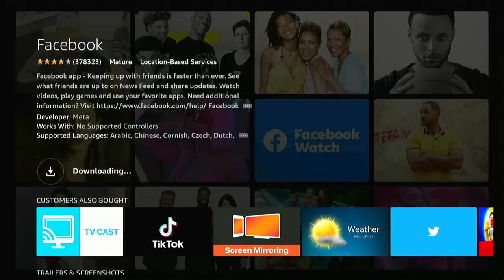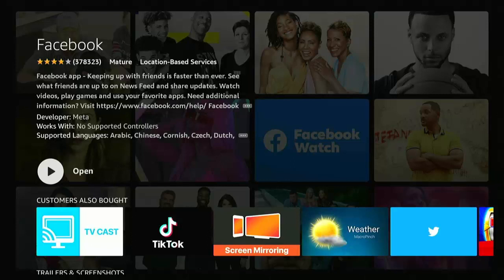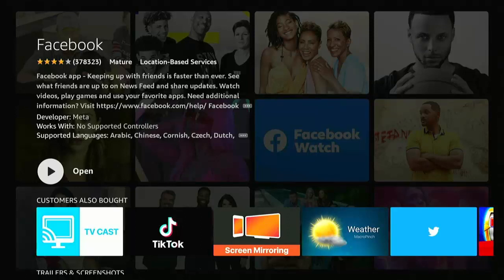Now, this bit might take a bit of time. It really depends on the speed of your internet connection and the speed of your stick or cube. So once it's downloaded, you should see downloading go to open and you should have a white circle with a black arrow pointing to the right. So middle button on the remote control to open it up.